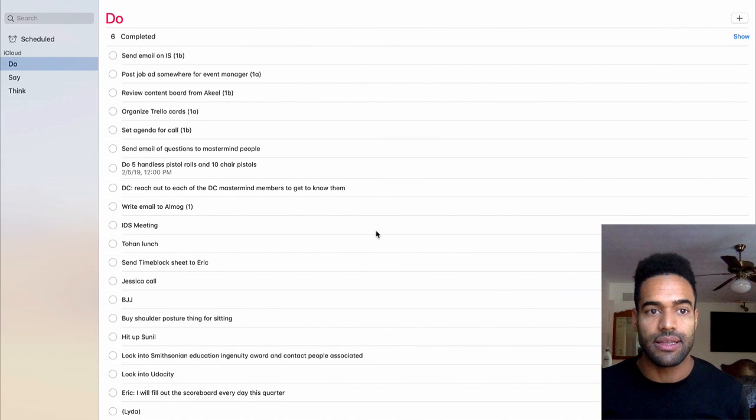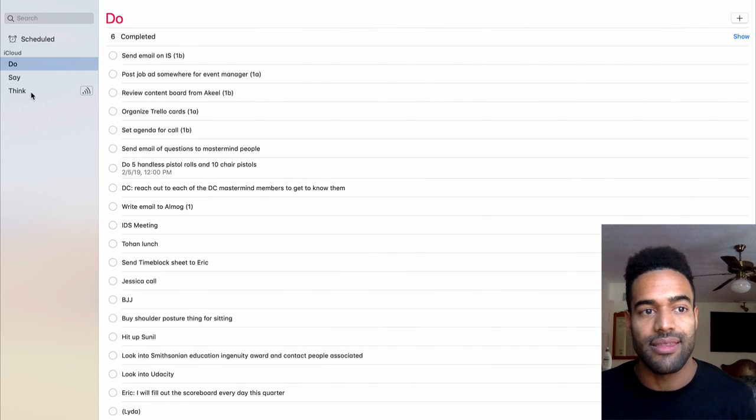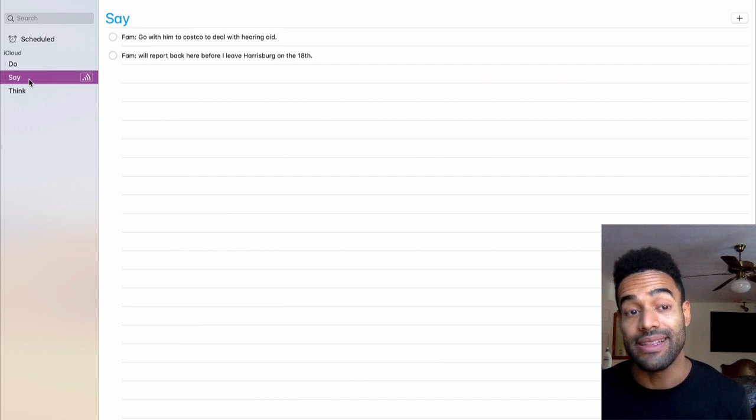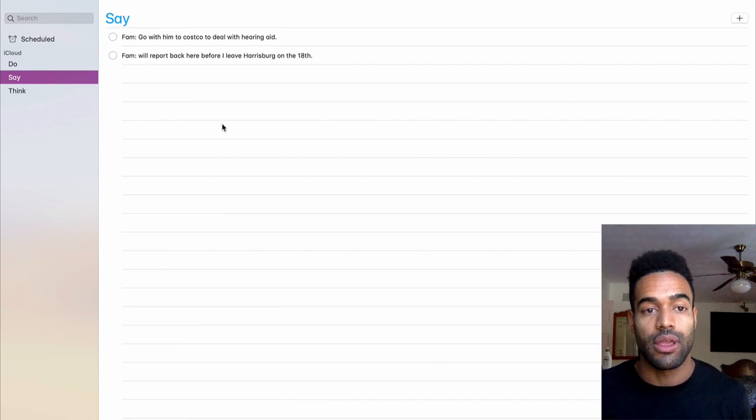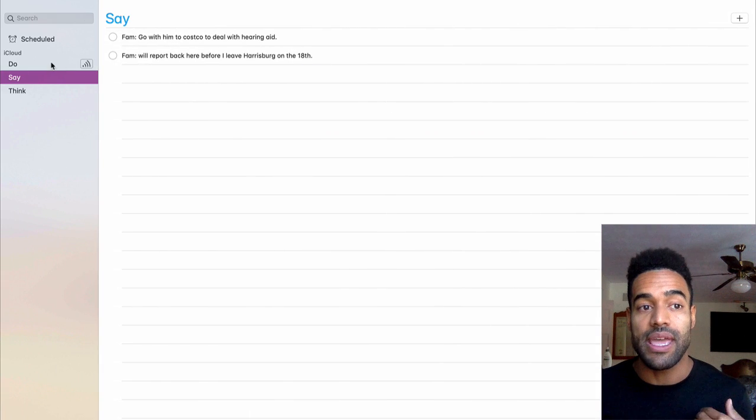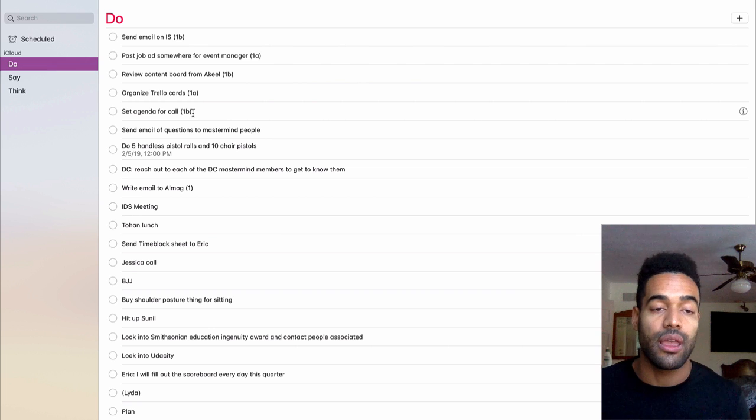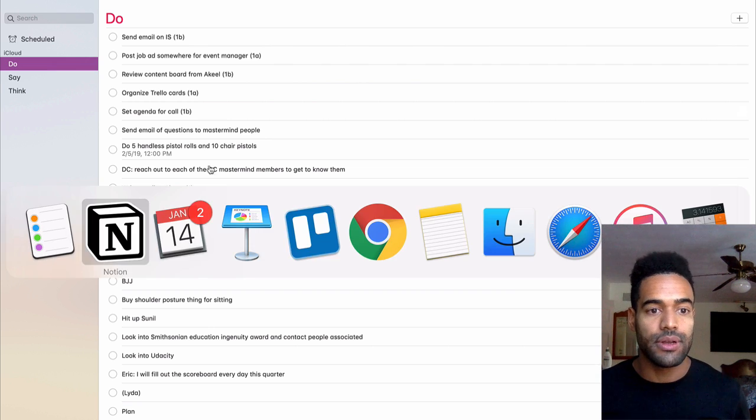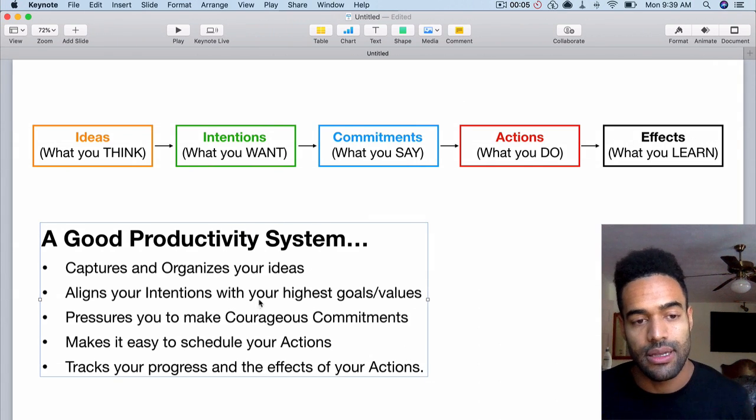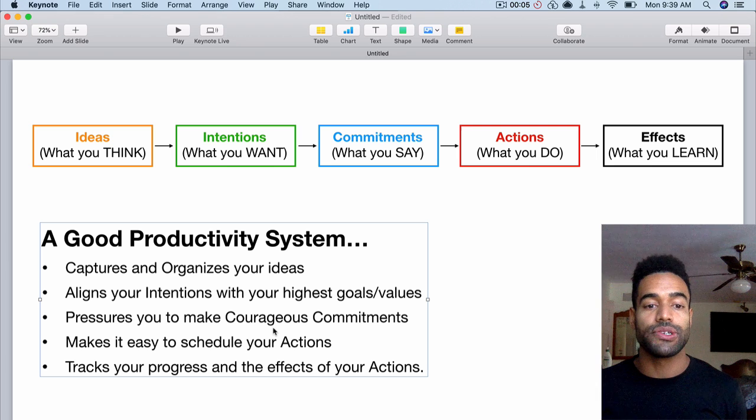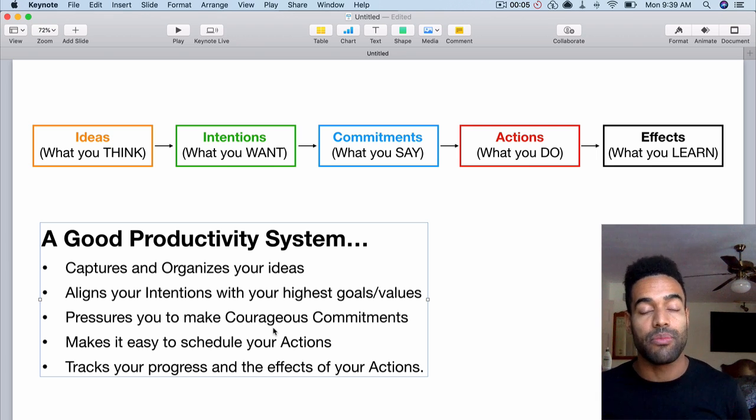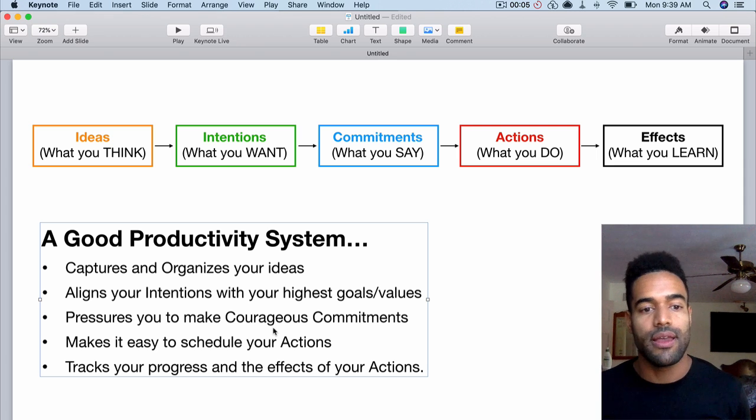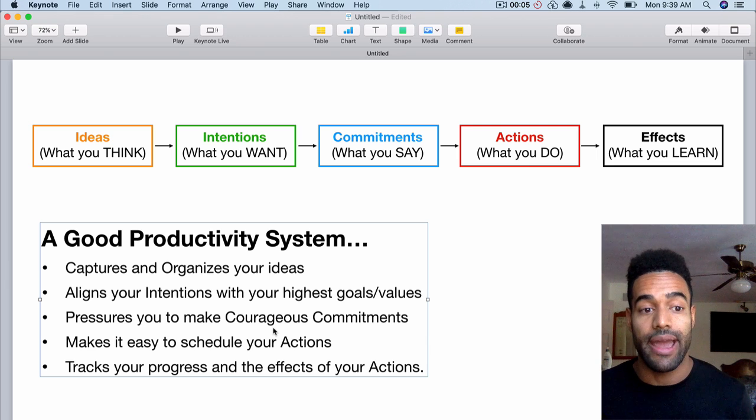So that's basically it. The real main takeaway here is distinguishing between your ideas and intentions, your commitments that you're actually telling people you're going to do, which I store here as well as here, and then being able to plan out and sequence the actions you're going to take on that day-to-day basis. So to review then, capture and organize your ideas, align your intentions with your highest goals and values, pressure yourself or get other people to pressure you to make commitments, to keep pushing yourself out of your comfort zone and get better as a person and become more effective, and make it easy for you to schedule and sequence your actions.